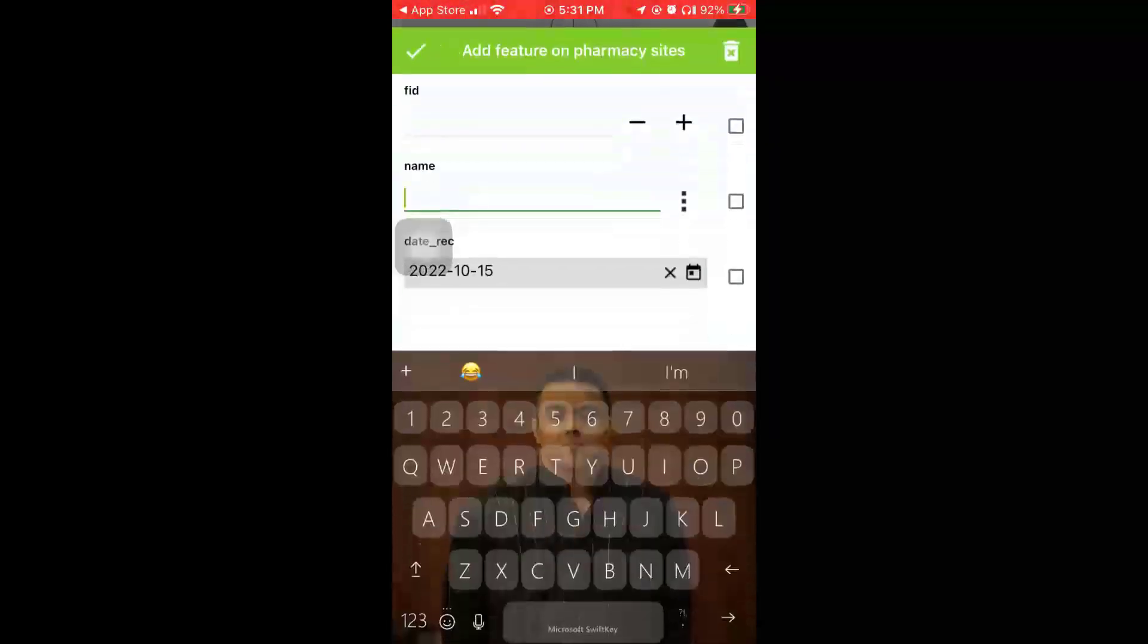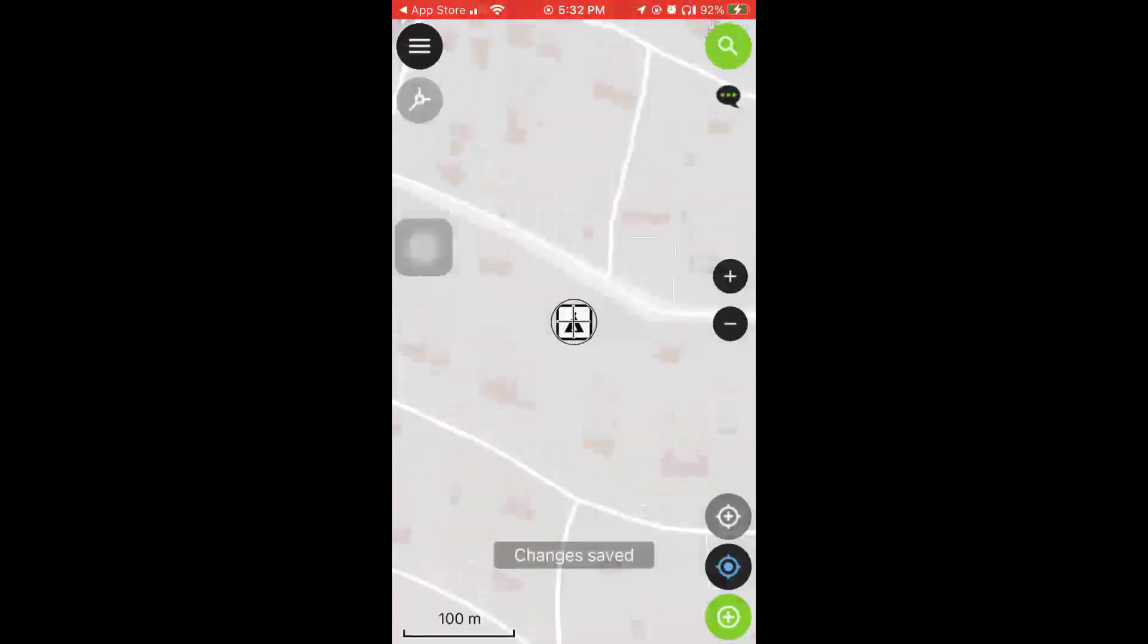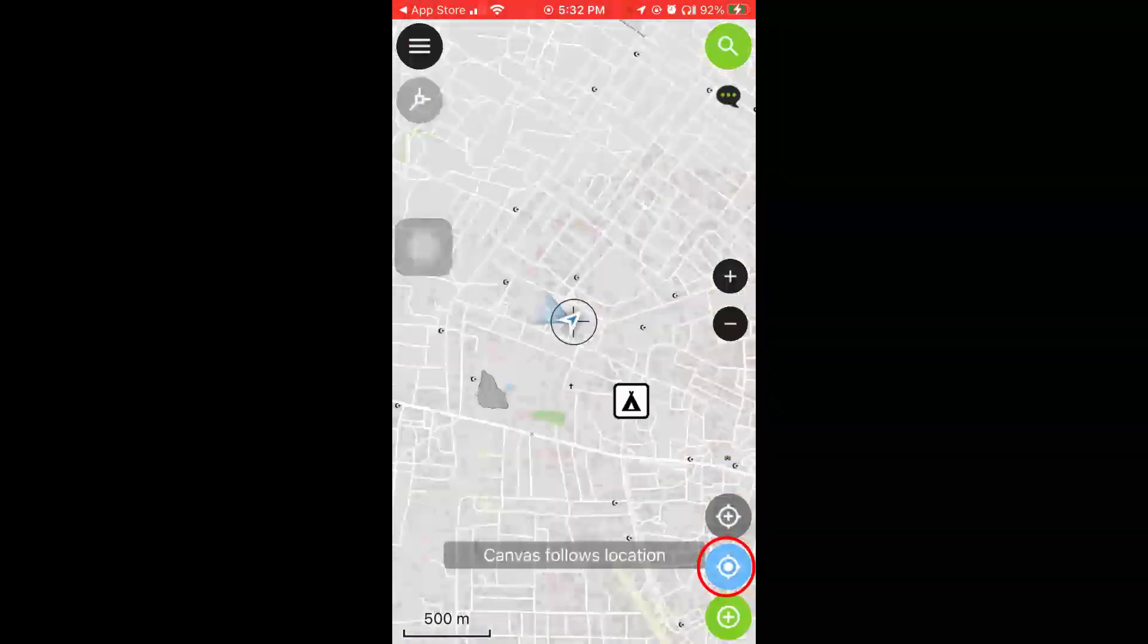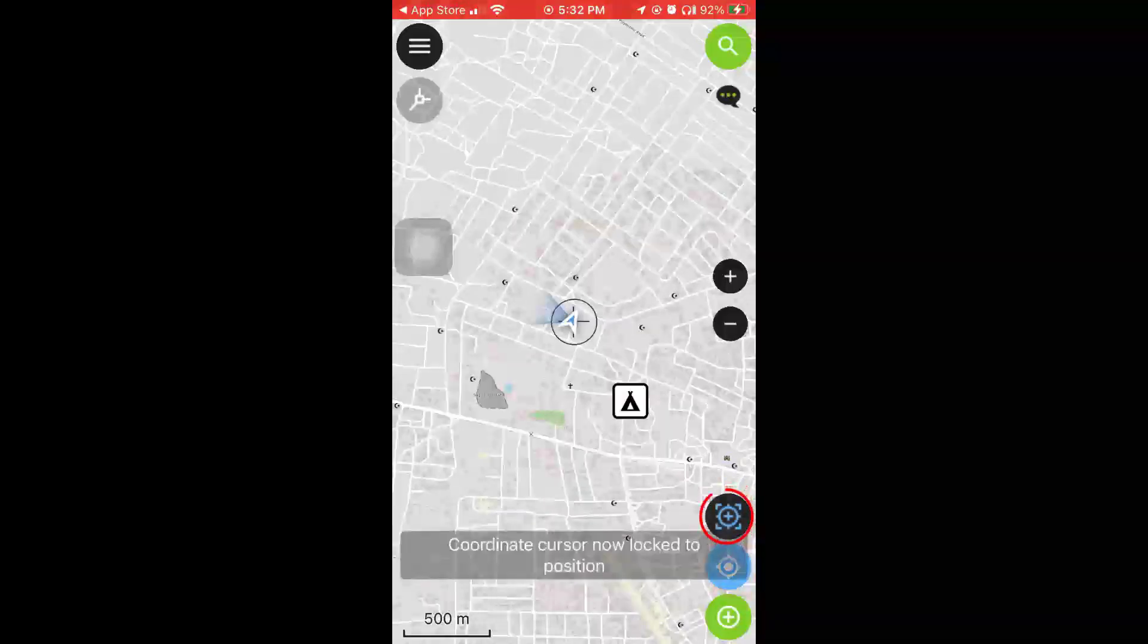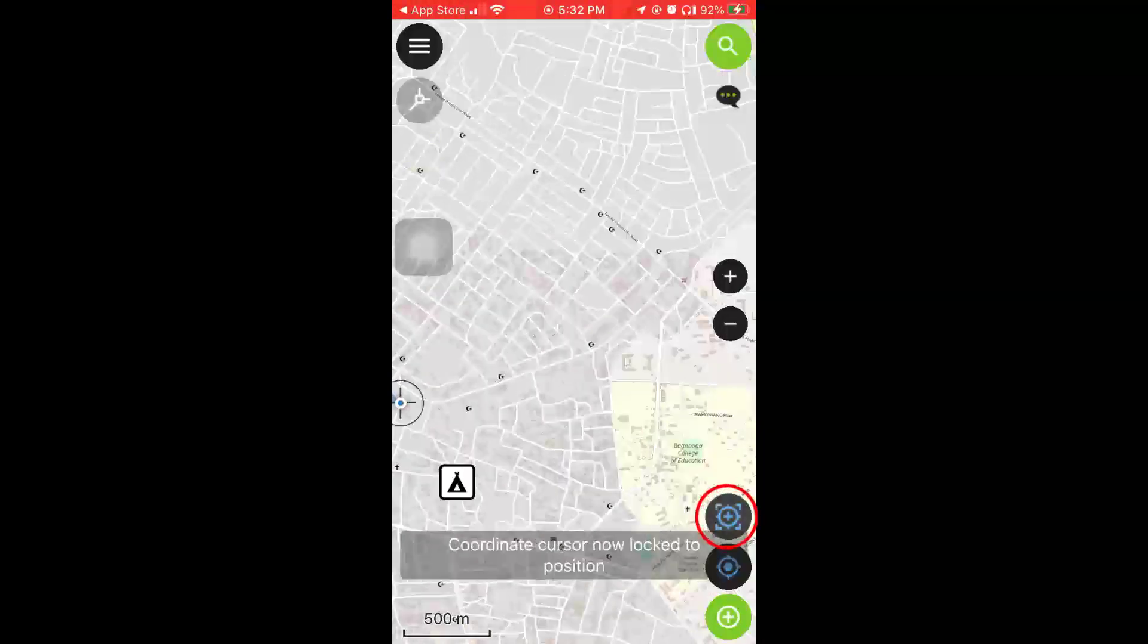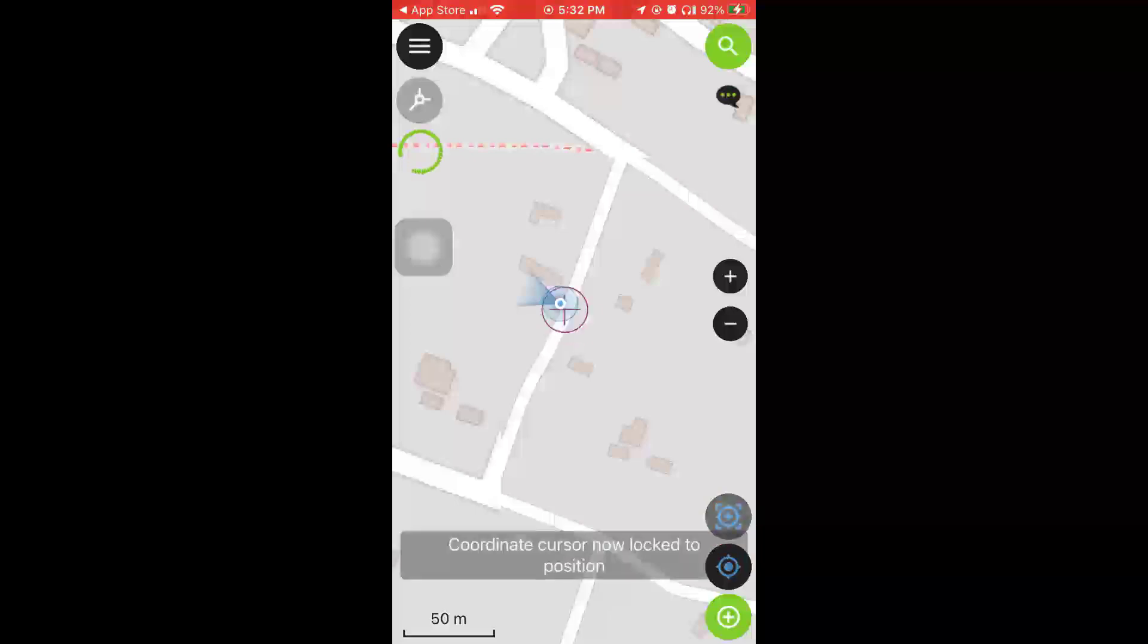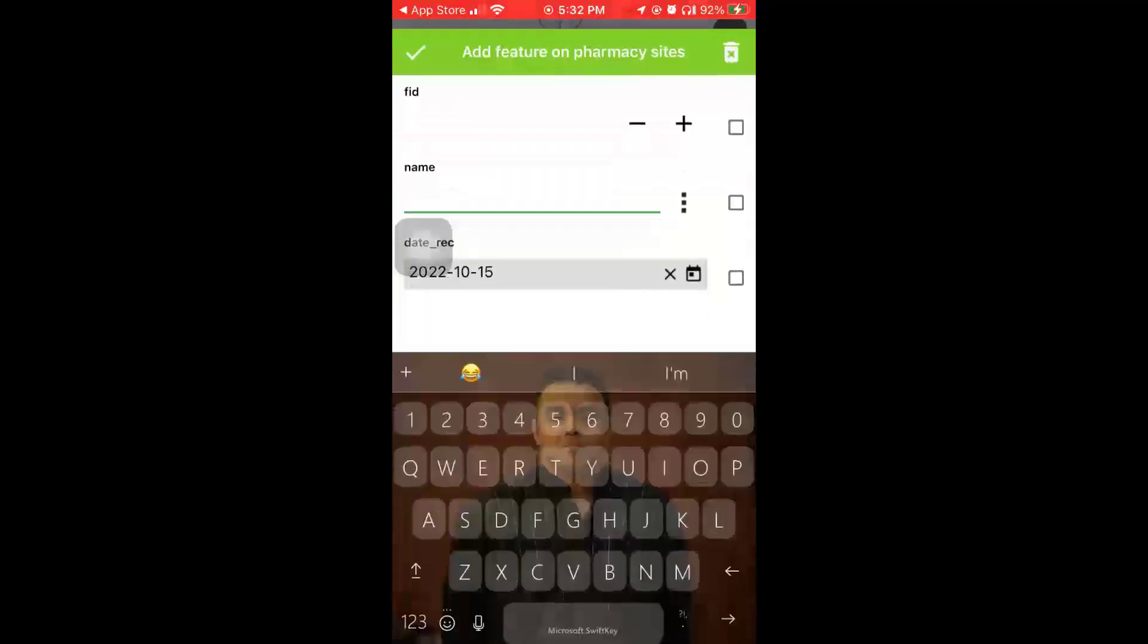This green plus button down here allows me to add a feature. So I'm just going to call it Pharm One. I know you would have proper ways of labeling your features, you probably have your own criteria of labeling, but I'm just going to do it that way. Let me just put a random one also around this place and call it Pharm Two.